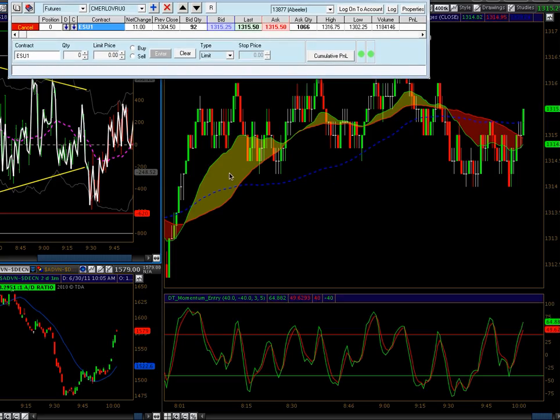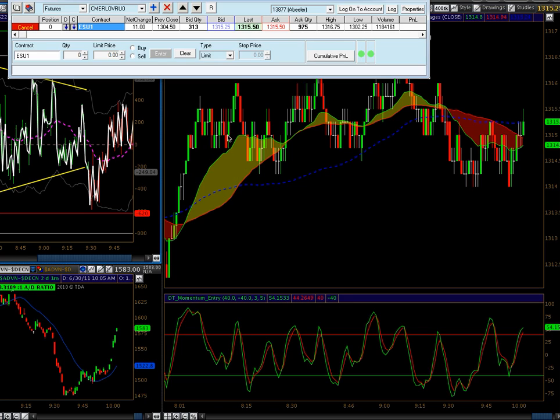Hey guys, it's Adam at DT.com. I'm going to set up an Infinity AT Trading Dome and show you how the multi-bracket orders work.